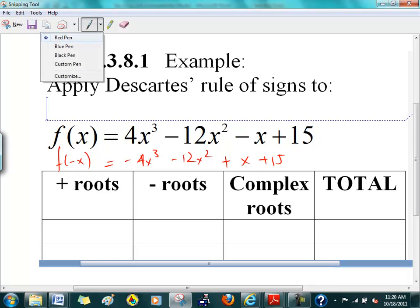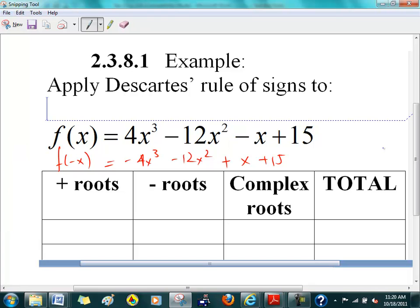Let's talk about positive roots first and look at the sign changes. You know that this is a positive sign here, so there's one sign change. Is there a sign change between negative 12 and negative 1? Is there a sign change from minus to a plus? So there's a sign change here. So there could be either two positive roots.